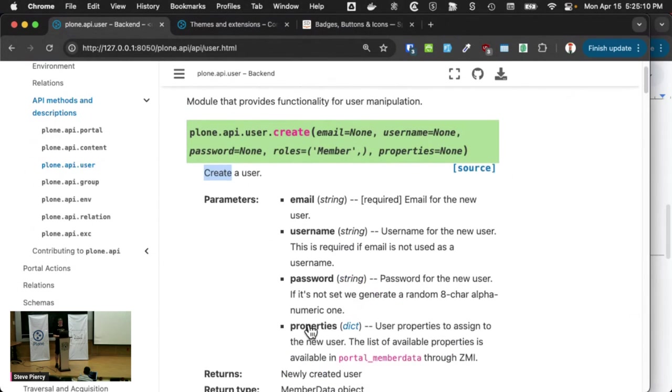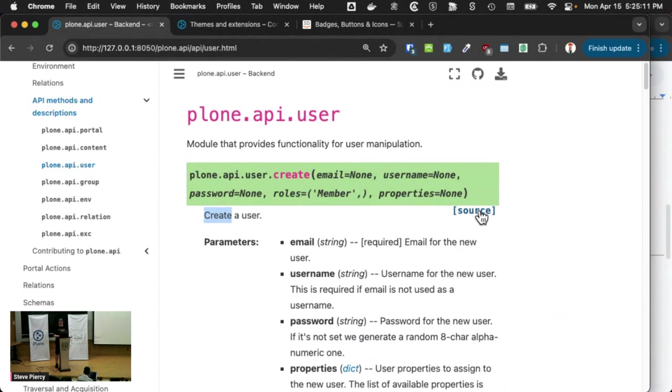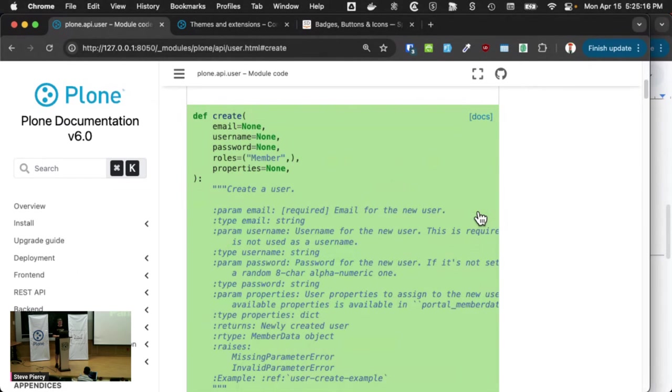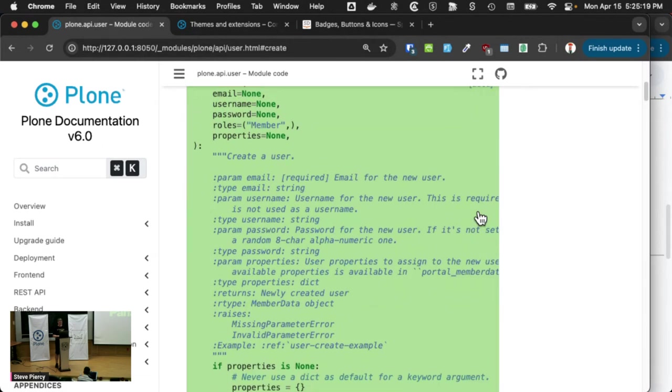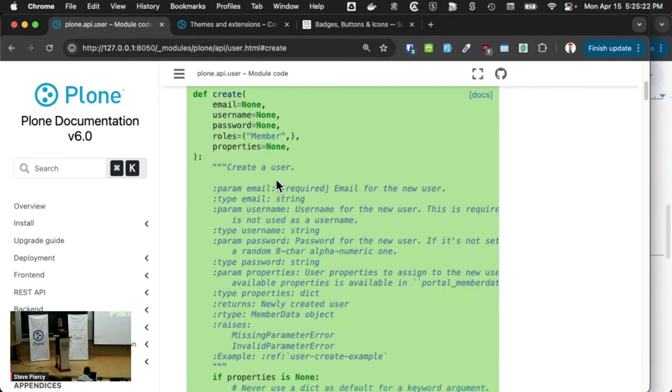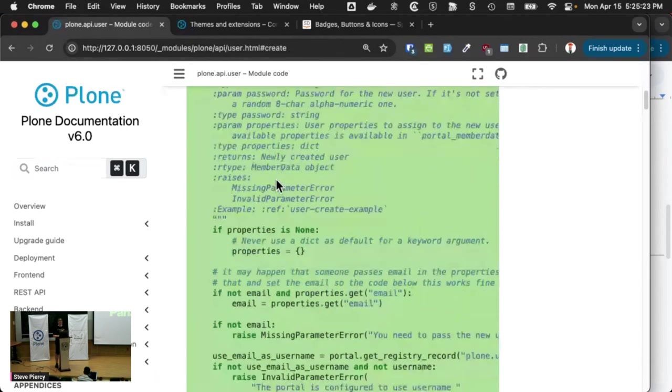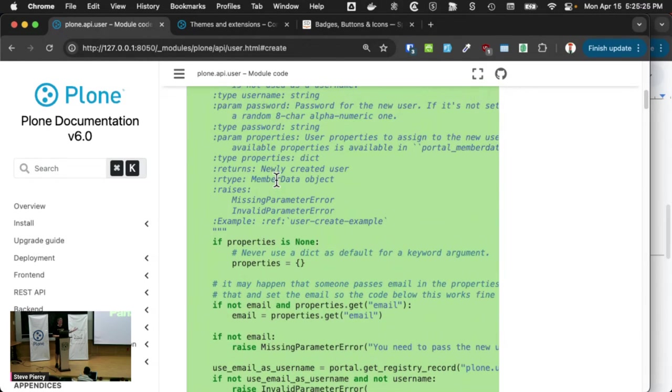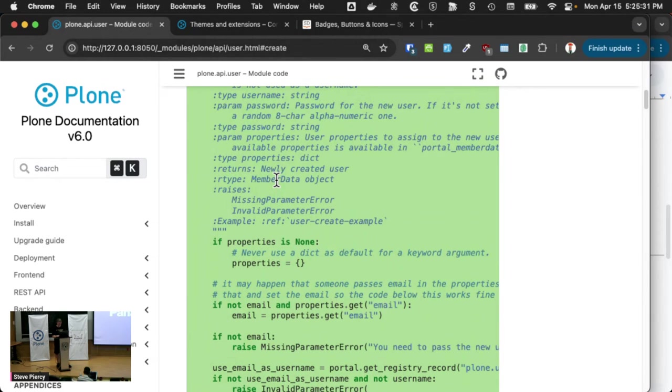But wait, there's one more thing. If you still don't get it, you can click this source button to view the actual source code. And here you can see this is our doc string that gets rendered into HTML documentation or any other kind of format output.